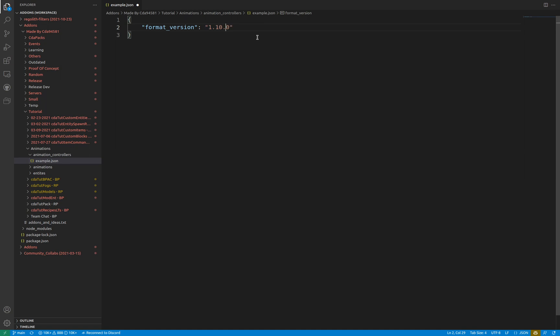Setting the format version to your current version isn't hugely game-breaking as Minecraft has a safe fallback system to the latest acceptable version. This video assumes the syntax of a 1.18.10 format.